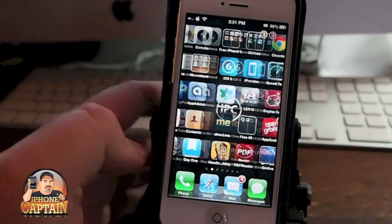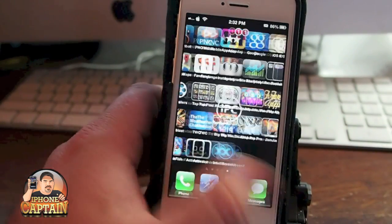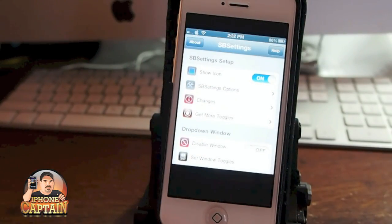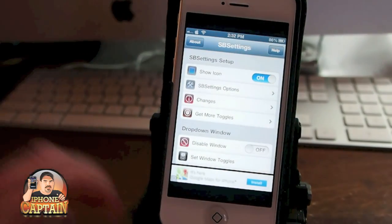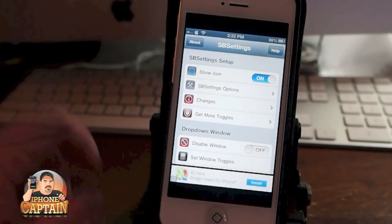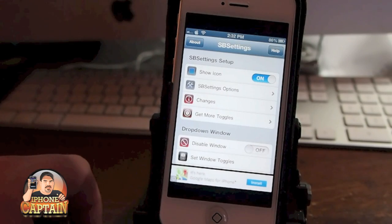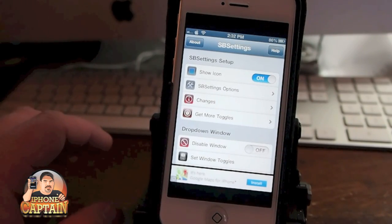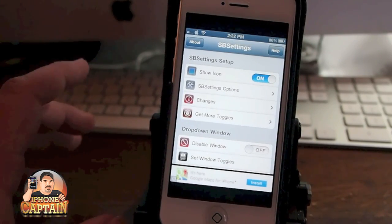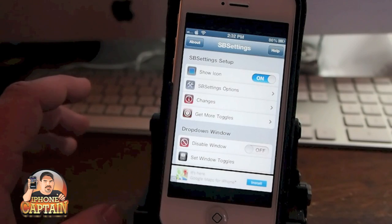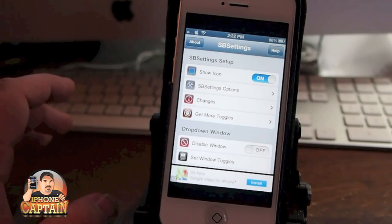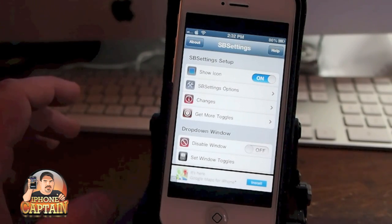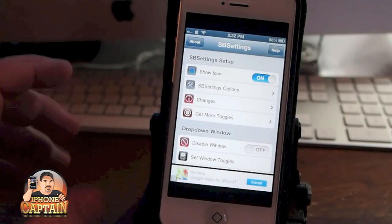Another one that's been around forever is called SB Settings. If you don't have it, you definitely want to get it. You can tell it hasn't been updated for the iPhone 5 screen yet, but it works and I haven't had any glitches with it. These are tweaks I've been using since the new jailbreak was released and I haven't had any problems with.